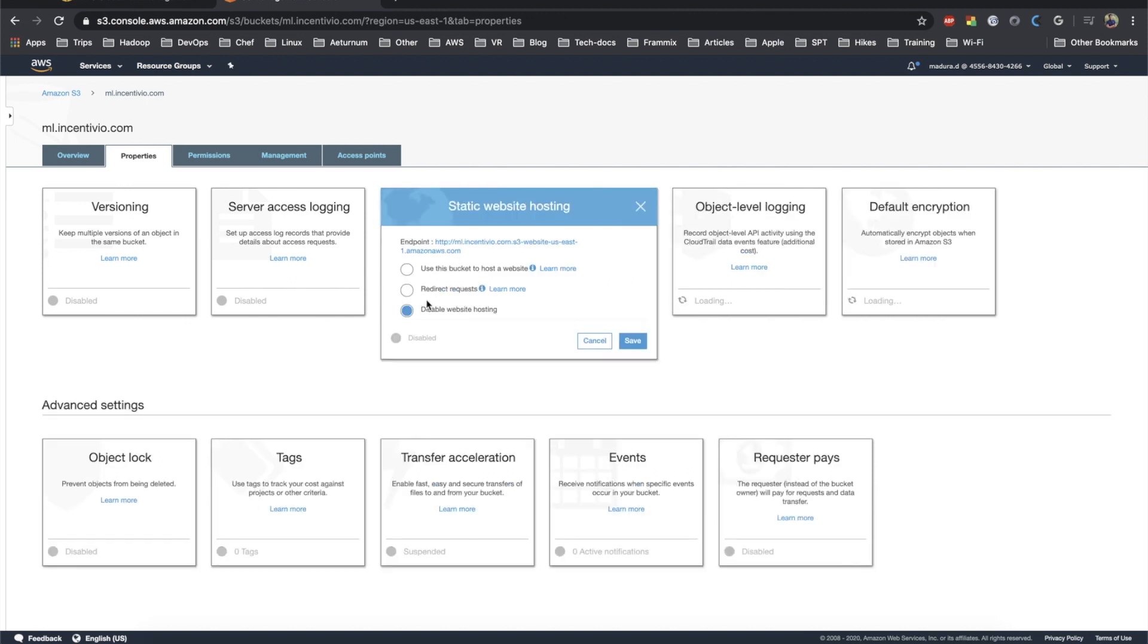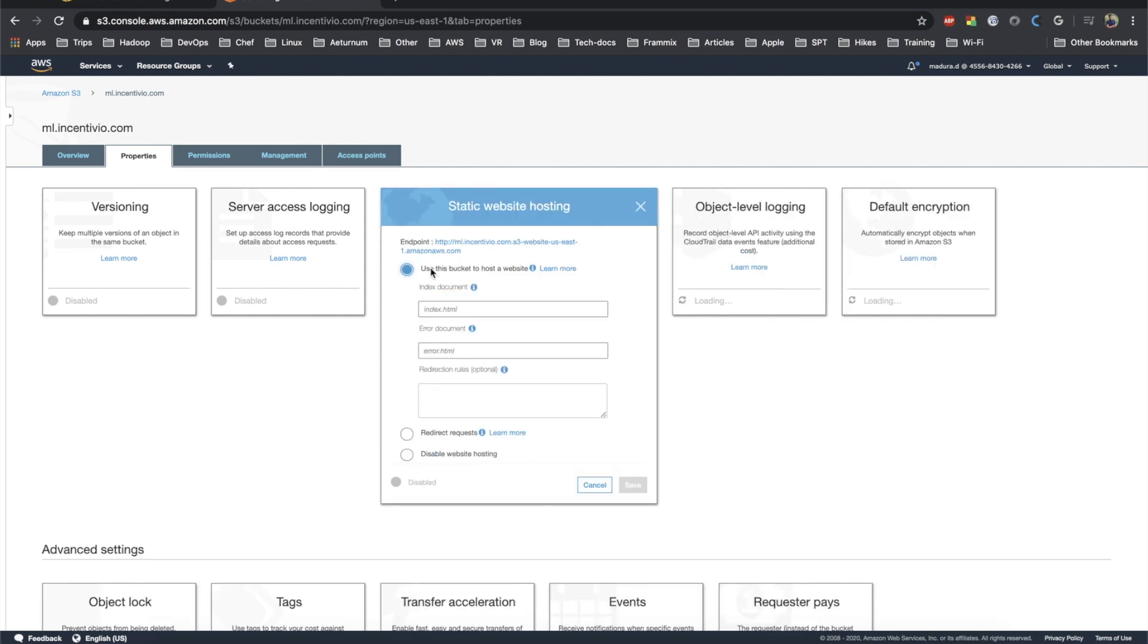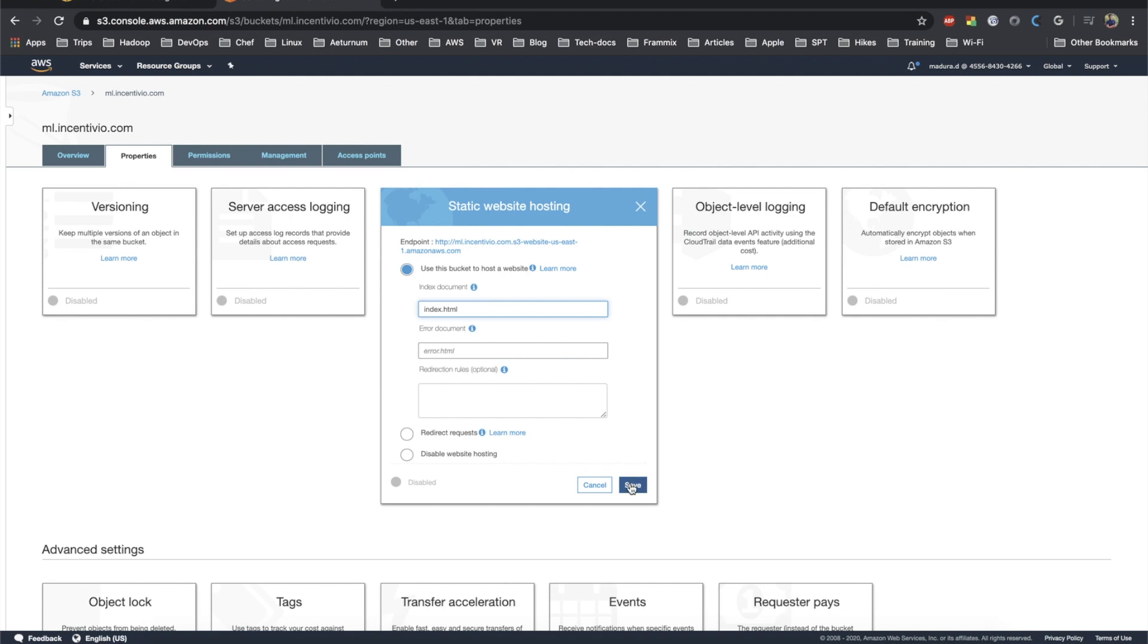Here you can see the versioning, static web hosting, and everything. Click on the static web hosting, check 'use this bucket to host a website', and you can enter your home page HTML file. I made it as index.html. If you want, you can add the error document and the other rules if you want. I'm just going to click on save and now it has been set as bucket hosting.